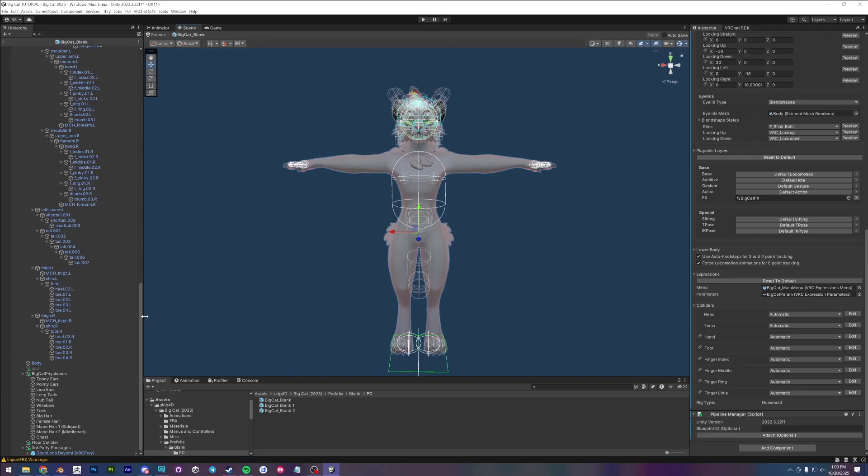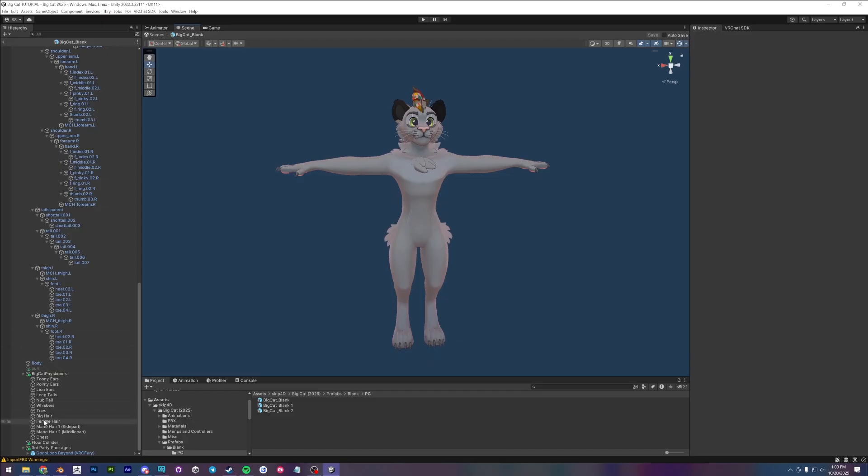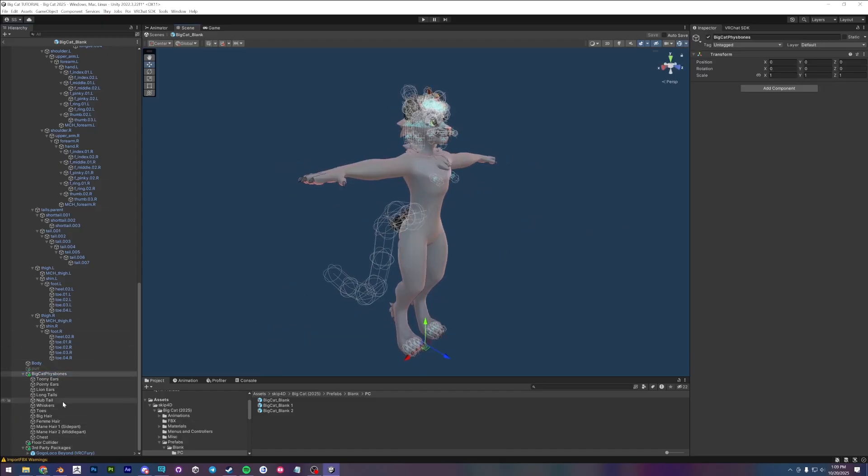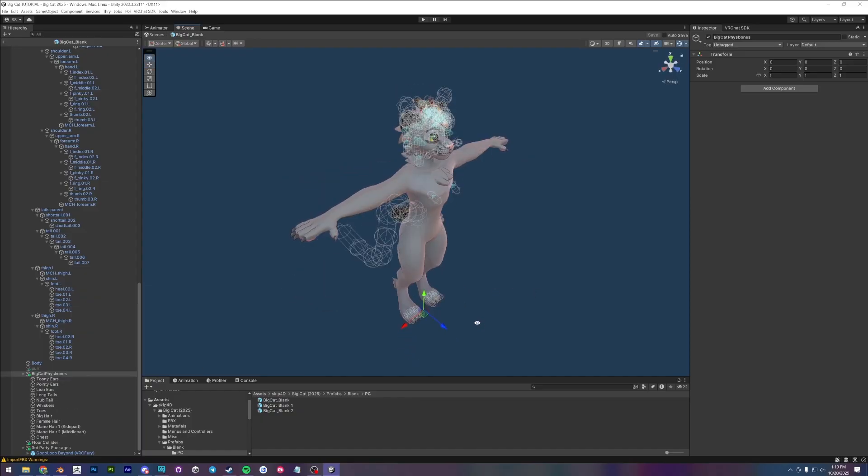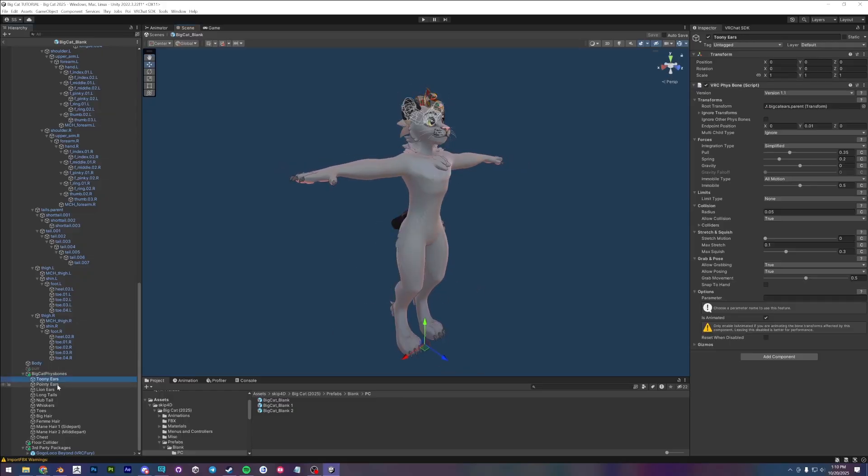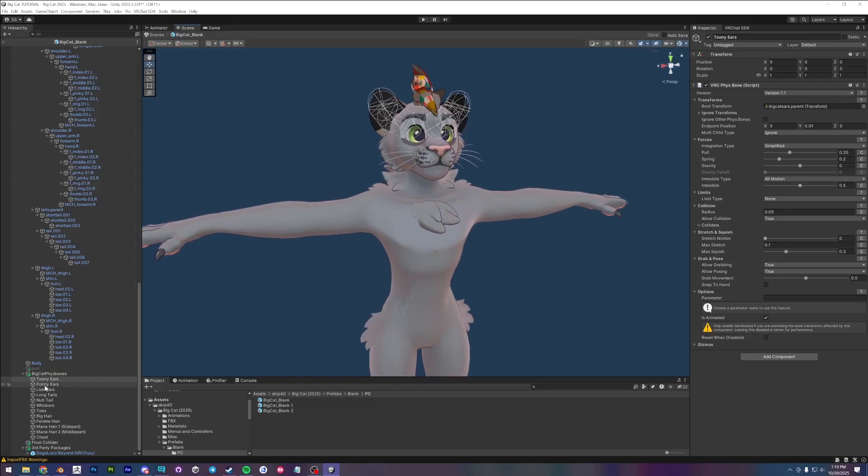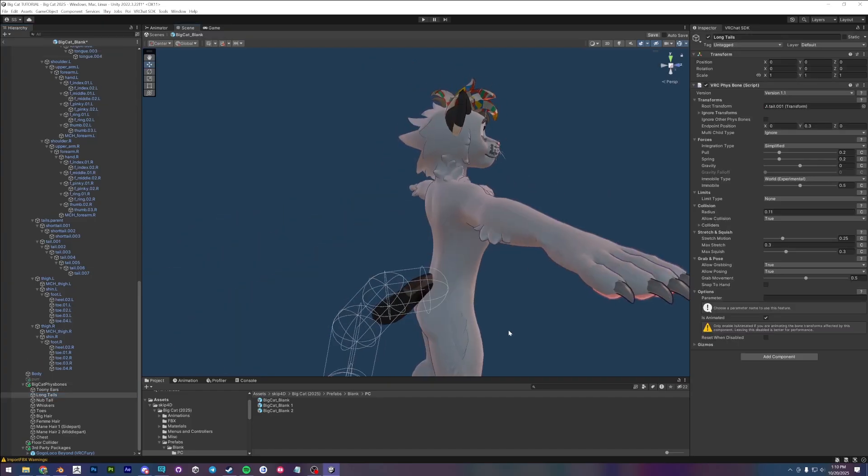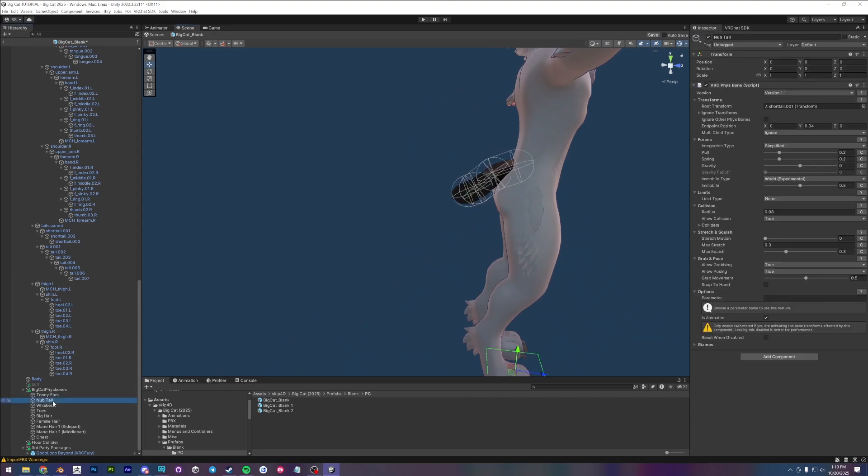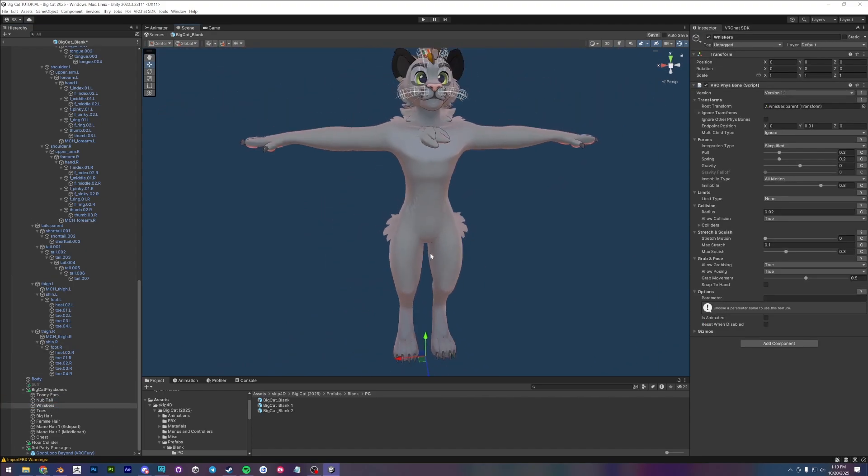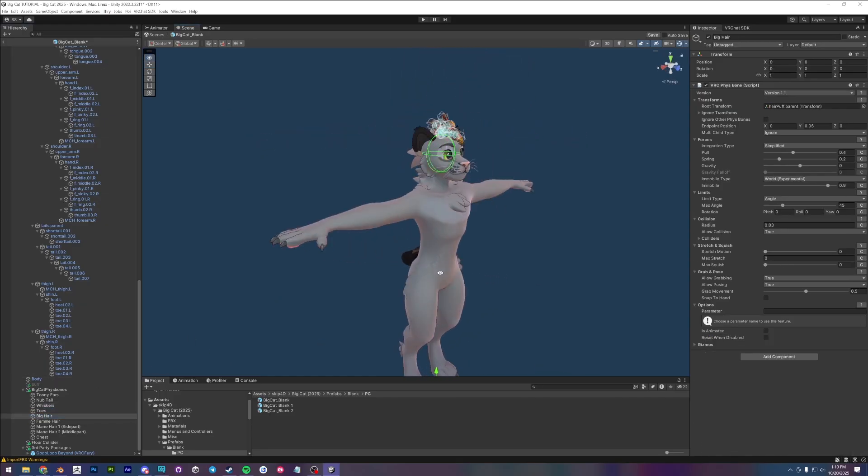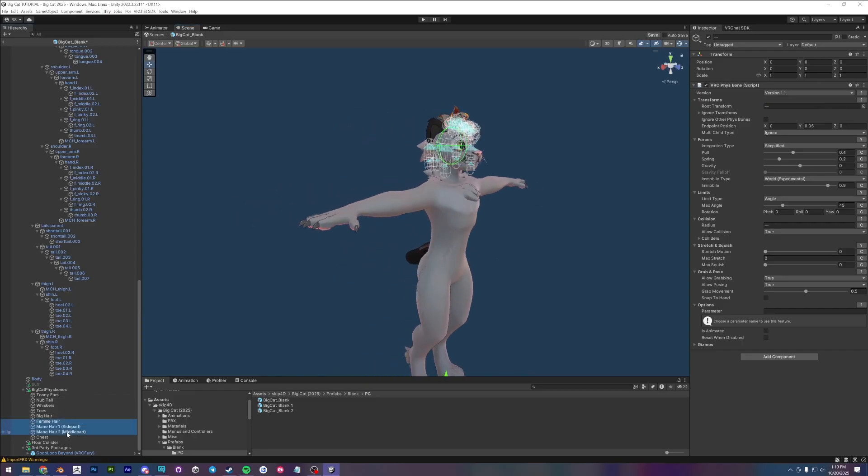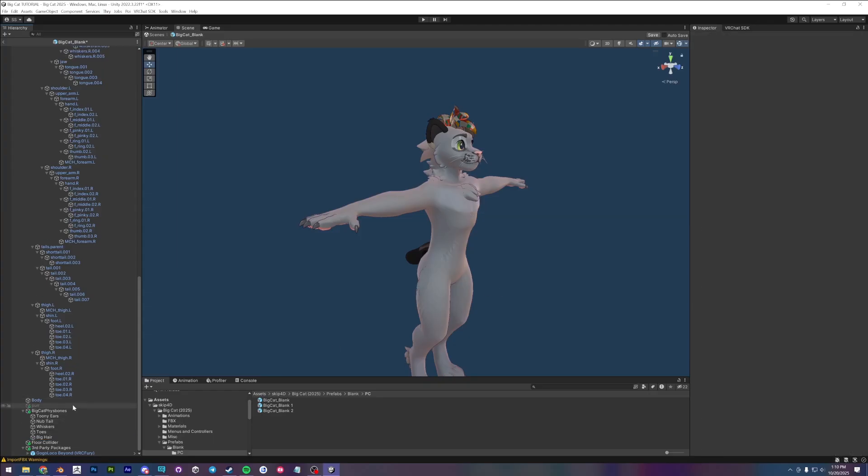What we do need to do now is look at the fizz bones. So these are all of the possible fizz bones. We need to trim this so that we optimize our avatar a little bit better. And the way that we do that is just by deleting the ones for the meshes that we are not using. So we do have the toony ears. So that means the pointy ears and the lion ears I'm going to delete. I'm just going to control click them and delete them. We're not using a long tail. So I'm also going to delete that. Leave the nub tail, whiskers, toes. We are using the big hair so I'm going to leave that. Then I can get rid of all the other hairs. And I'm also not using the chest so goodbye.